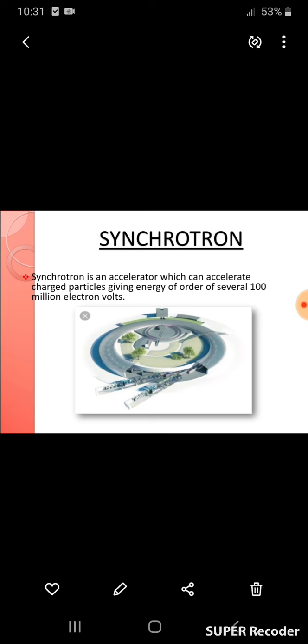This is a schematic diagram of a synchrotron. The major difference between cyclotron and synchrotron is that both are particle accelerators, but a cyclotron uses a constant magnetic field and a constant frequency electric field, whereas a synchrotron uses varying electric and magnetic fields and can accelerate particles to much higher energies.